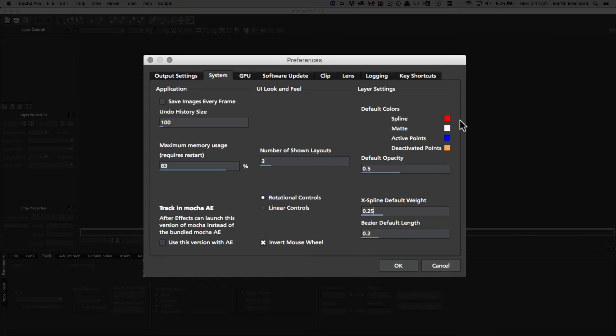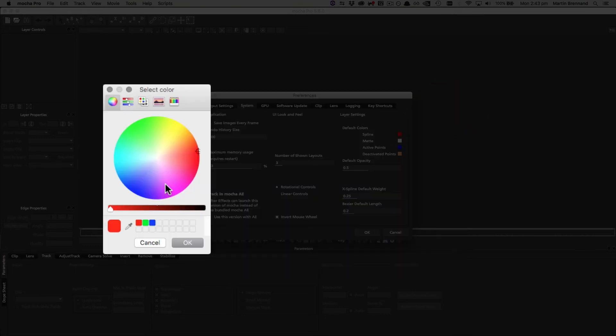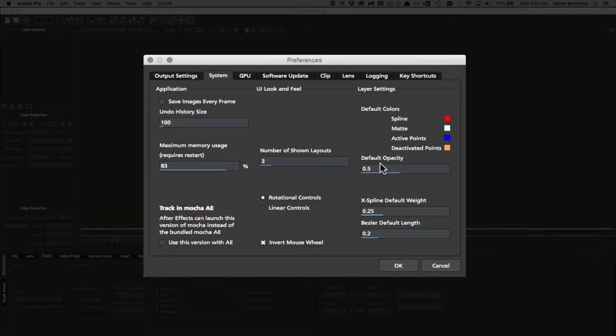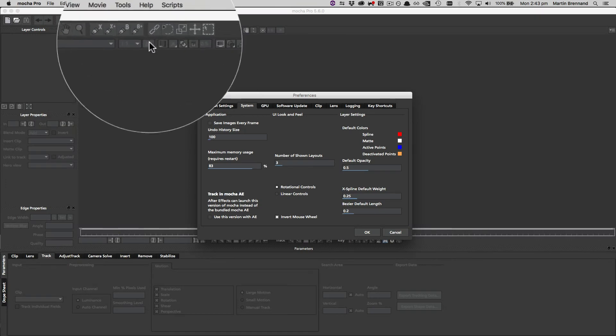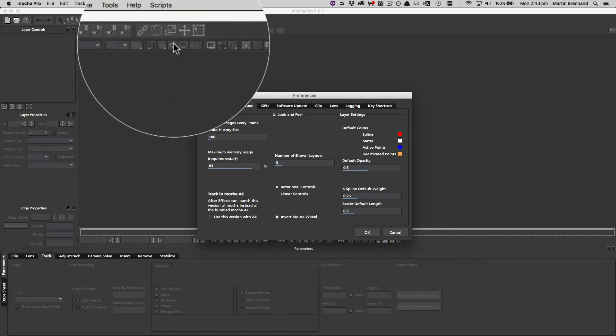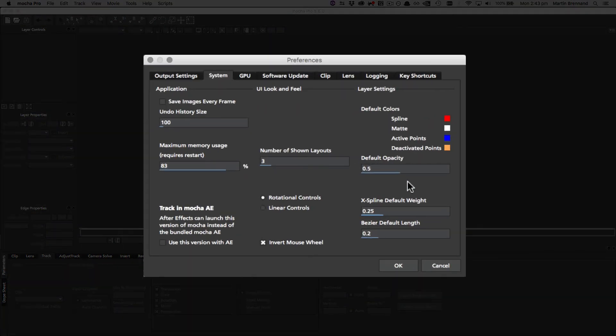Under layer settings we control the default settings for any new layer you draw, so the spline matte and active point colors. We can just check any of these boxes and change the default color if we want to. Under default opacity, this is the actual matte opacity which is checked by the matte button up here. You can change this afterwards, but by default it's at 50% so you can see through it.